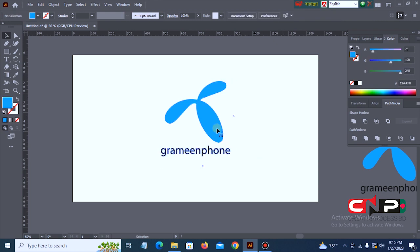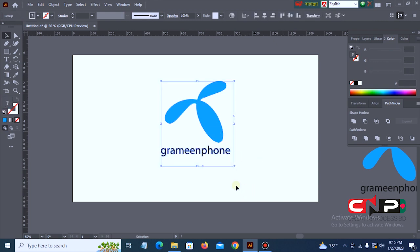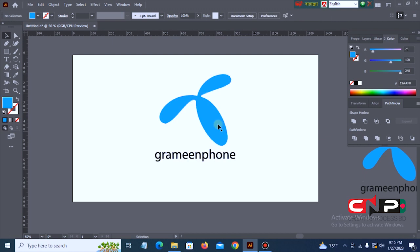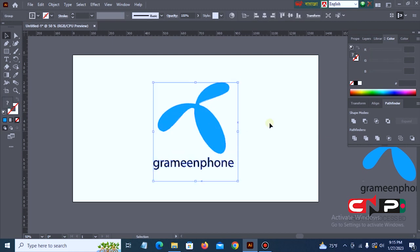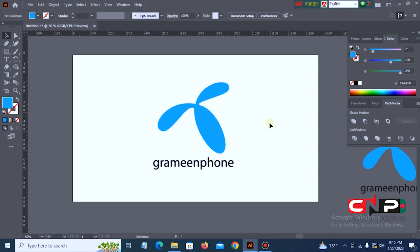Finally, we have created the Grameenphone logo. Please like, comment, share and subscribe to our channel and see you in the next video.